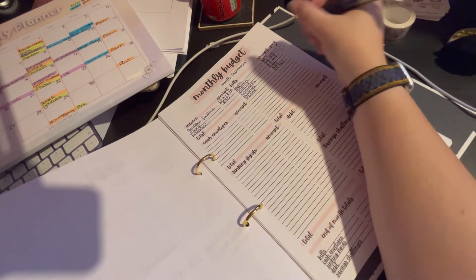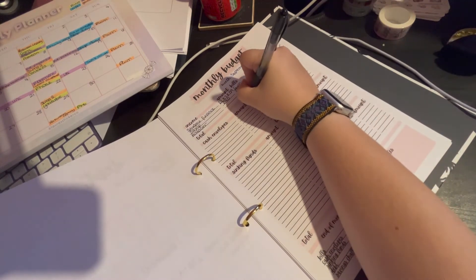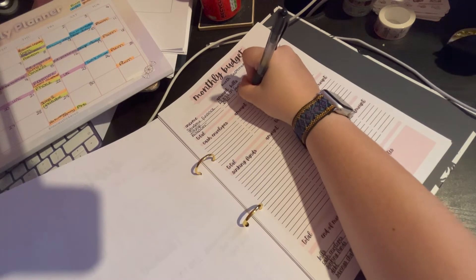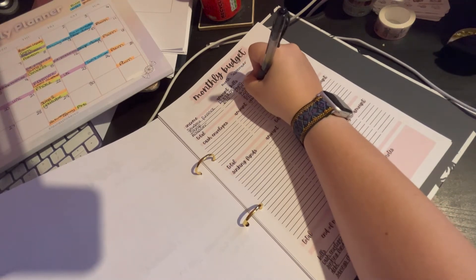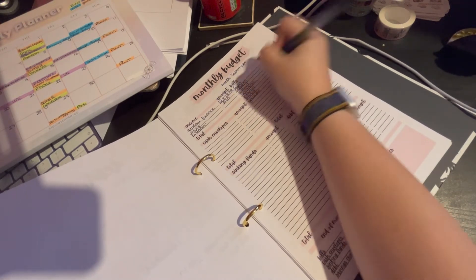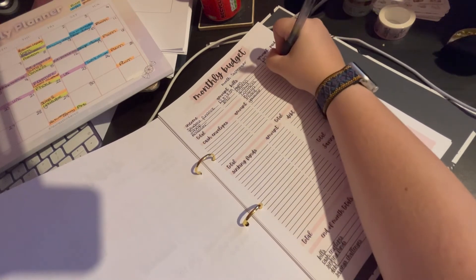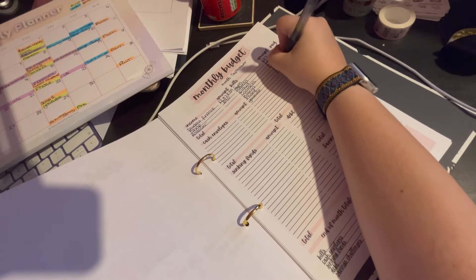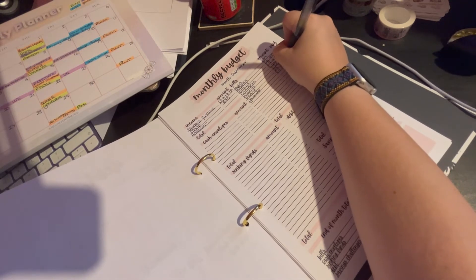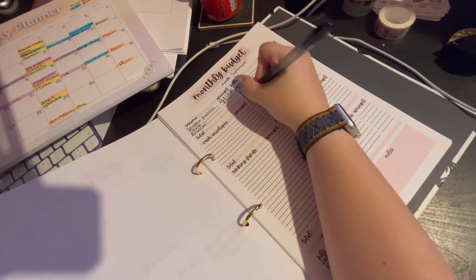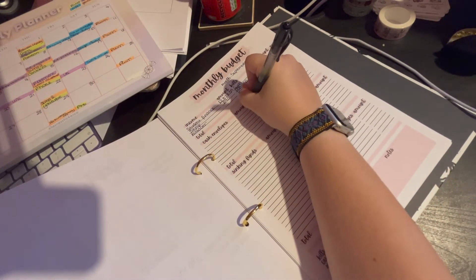And YouTube is 11.99, and then Publish and Thrive is 32.